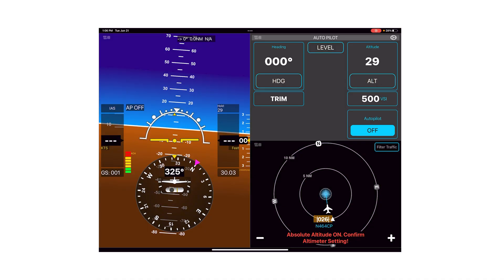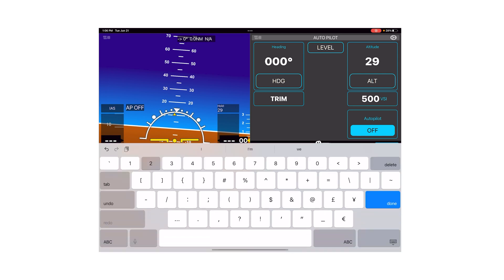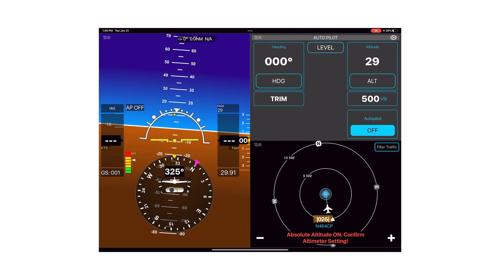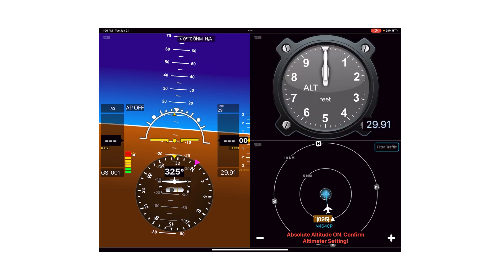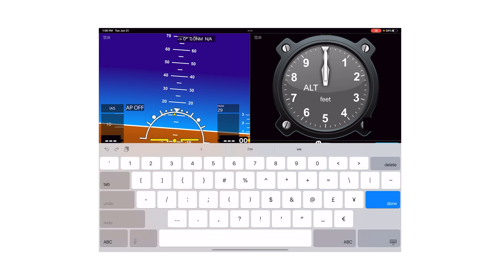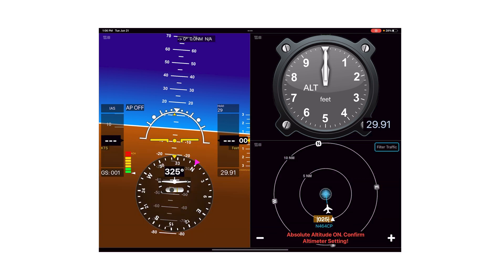One common question I get is how to update the altimeter setting in the app. Below the altitude tape on the right-hand side of the EFIS, there's a box where you can input your altimeter setting. If you have the altimeter view, there's also a box there where you can change the altimeter setting.